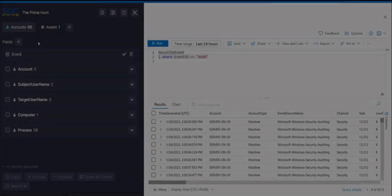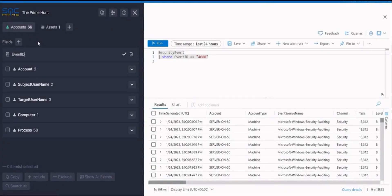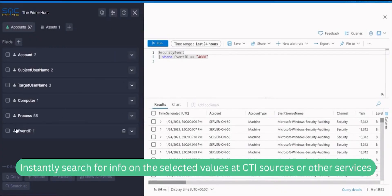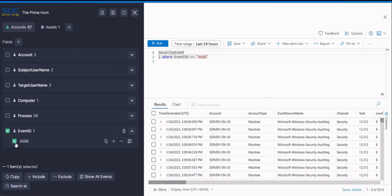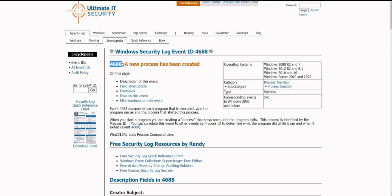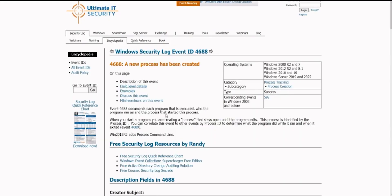To speed up your investigation, you can instantly search for info on selected values at CTI sources or other services. By default the browser blocks opening multiple tabs, so please allow pop-ups when prompted to do so.